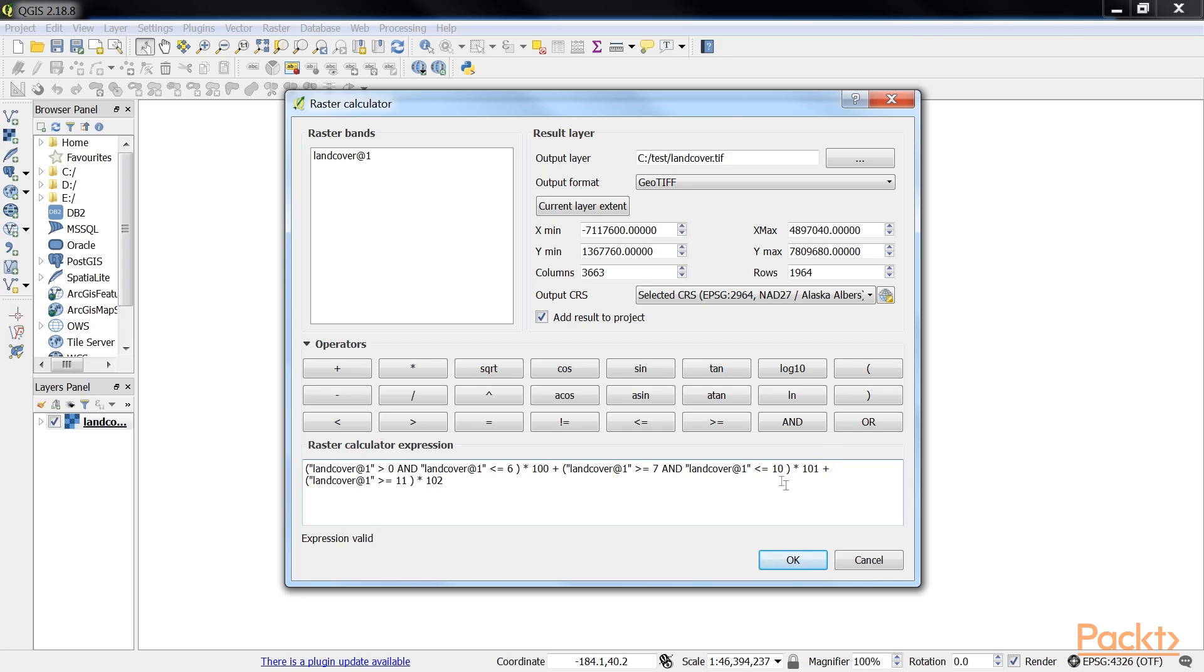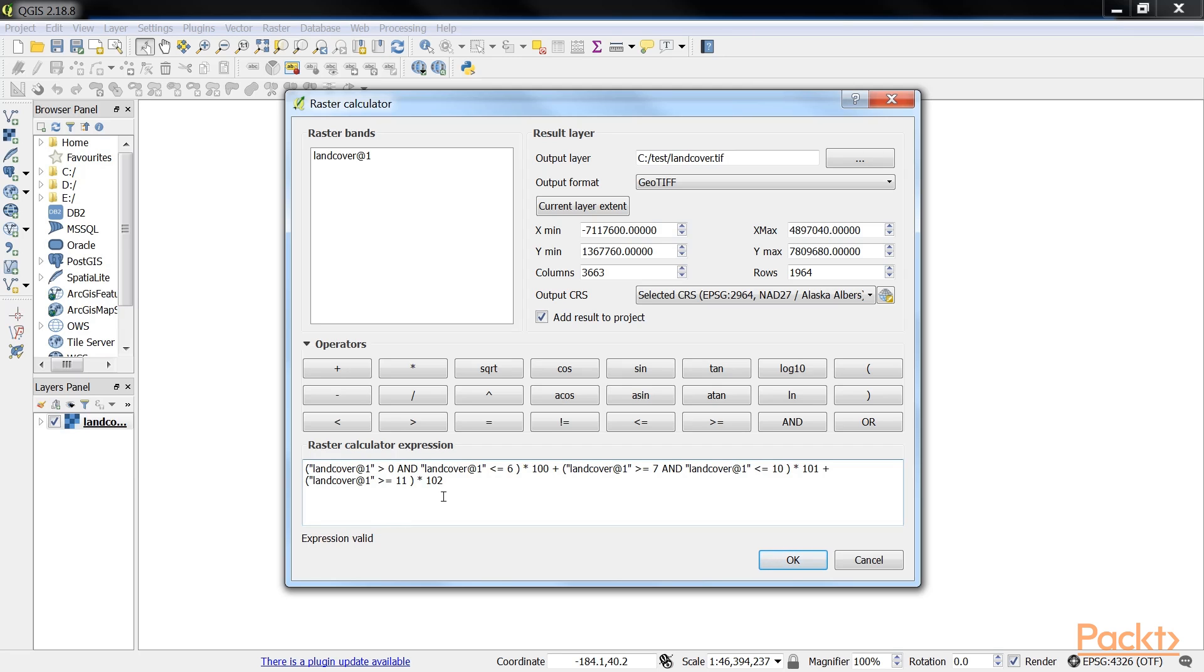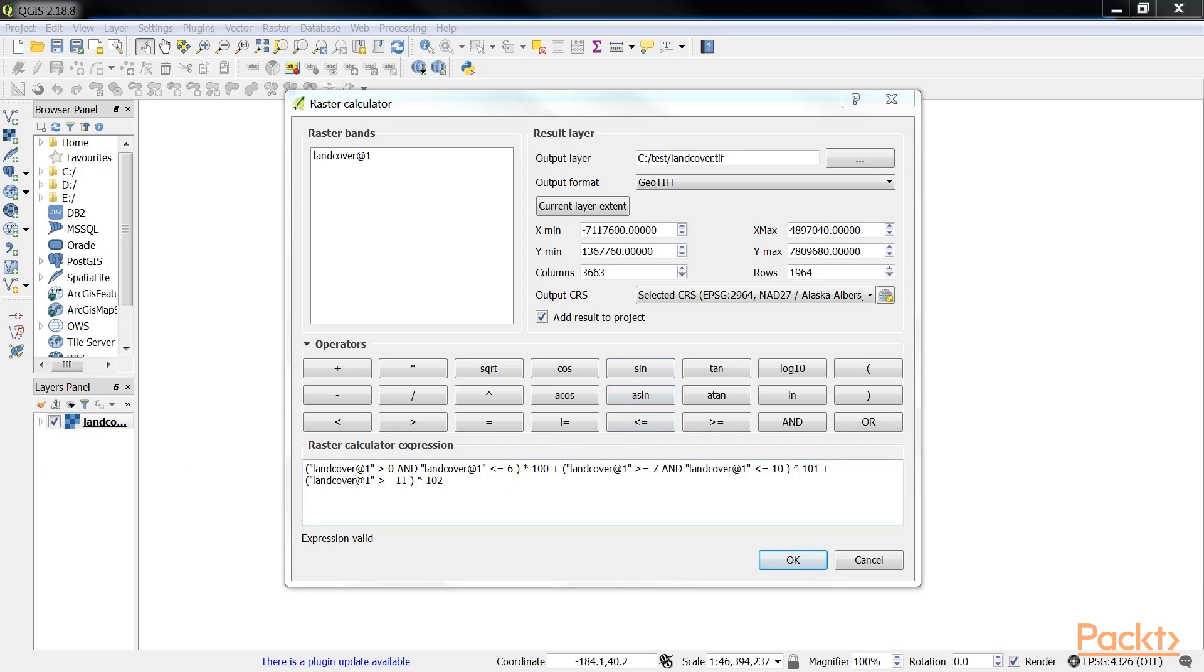This raster calculator expression has three parts, each consisting of a check and a multiplication. For each cell, only one of the three checks can be true. And true is represented as 1. Therefore, if a landcover cell has a value of 4, the first check will be true, and the expression will evaluate to 1 * 100 + 0 * 101 + 0 * 102, which is equal to 100.